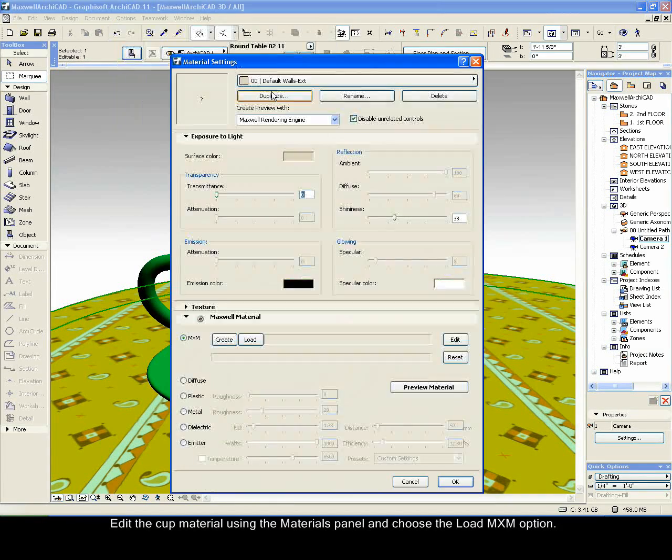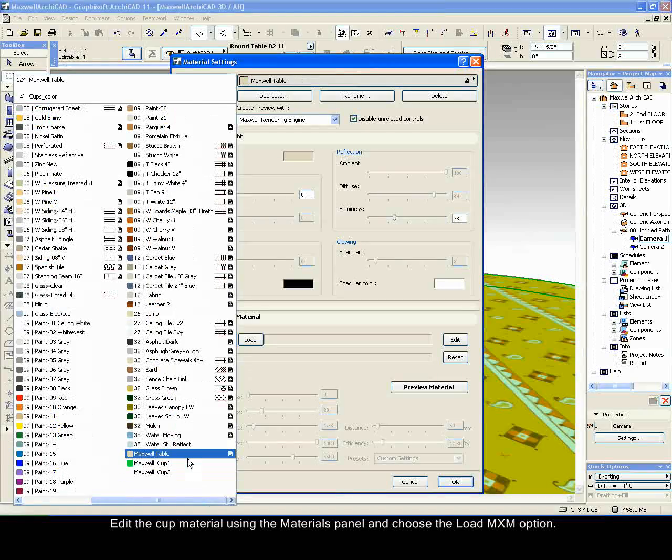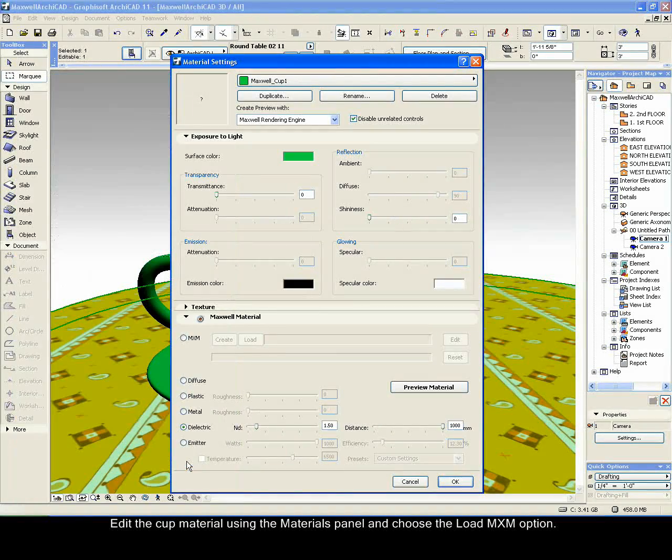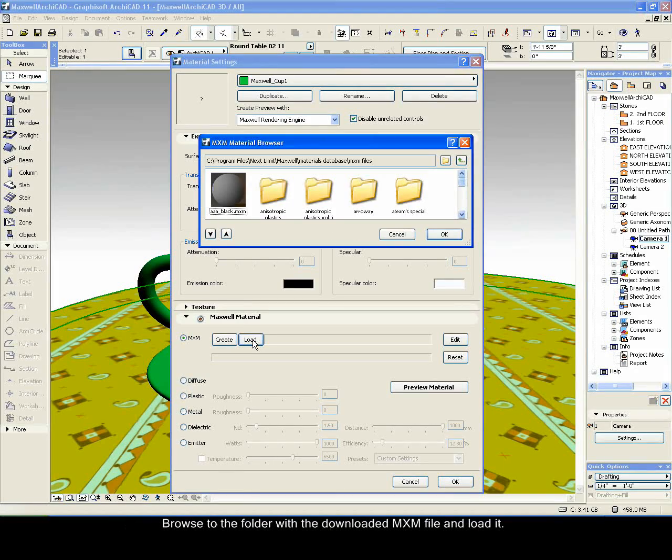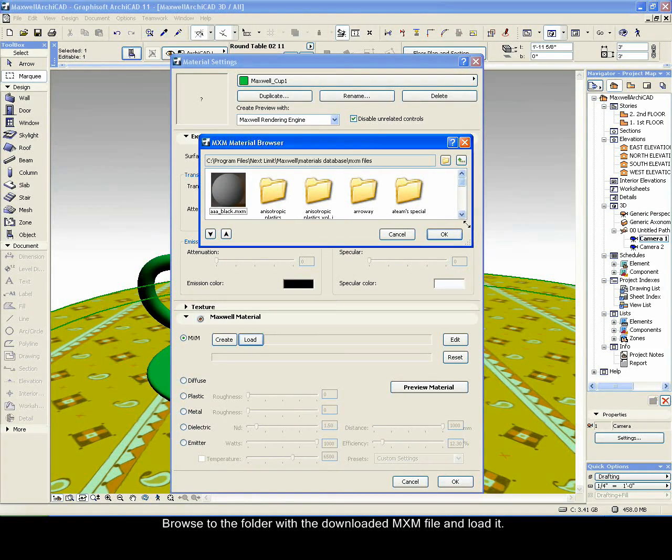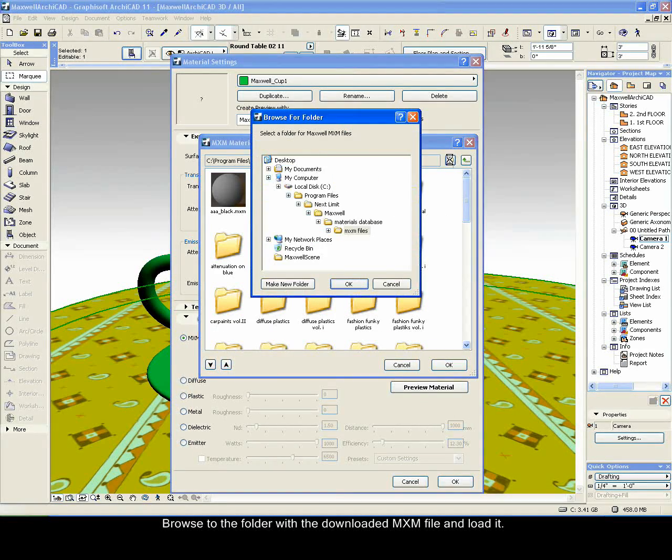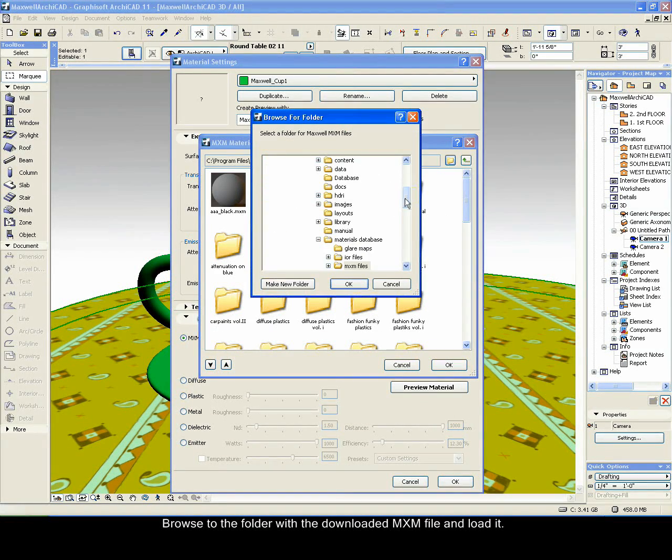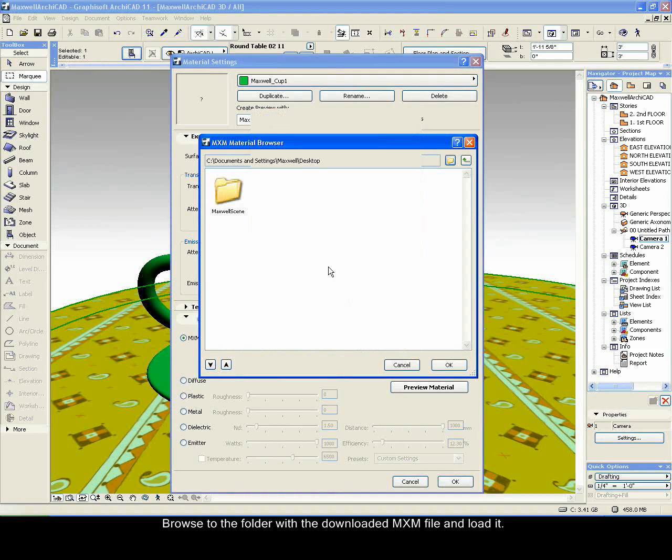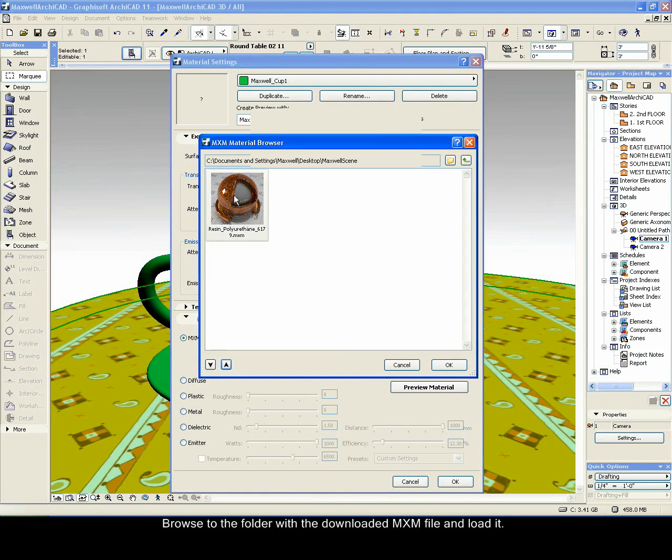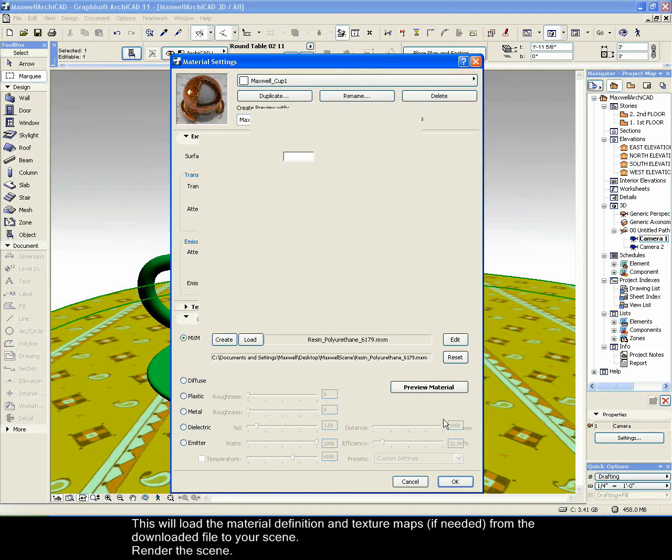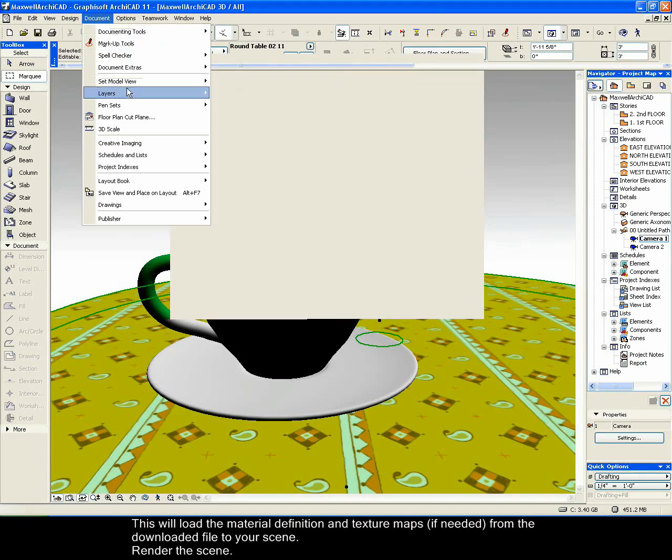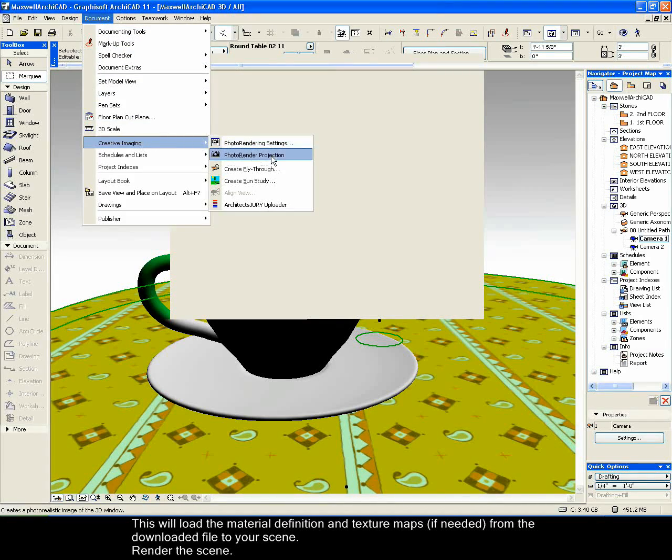Edit the cup material using the materials panel and choose the Load MXM option. Browse to the folder with the downloaded MXM file and load it. This will load the material definition and texture maps, if needed, from the downloaded file to your scene. Render the scene.